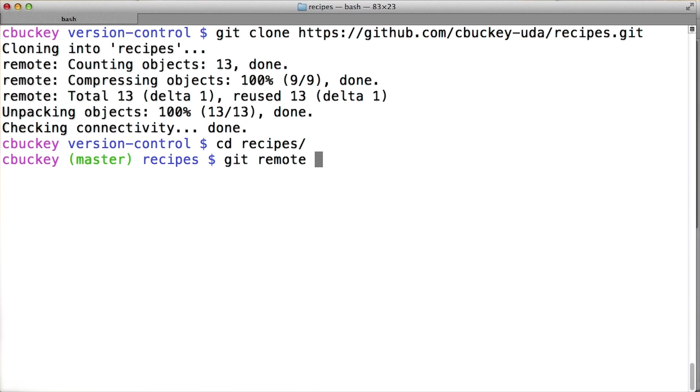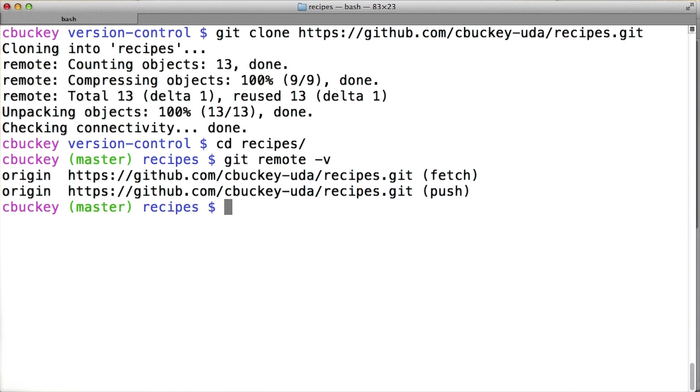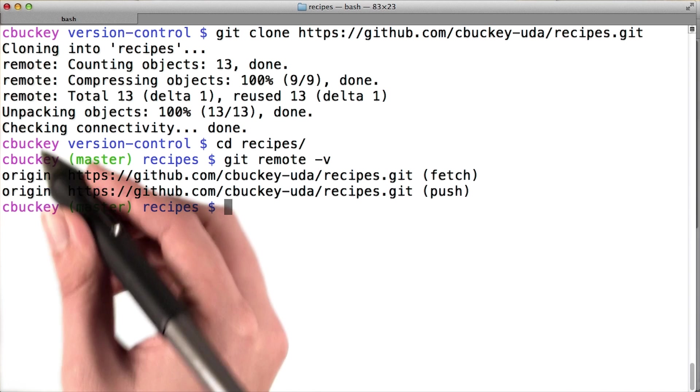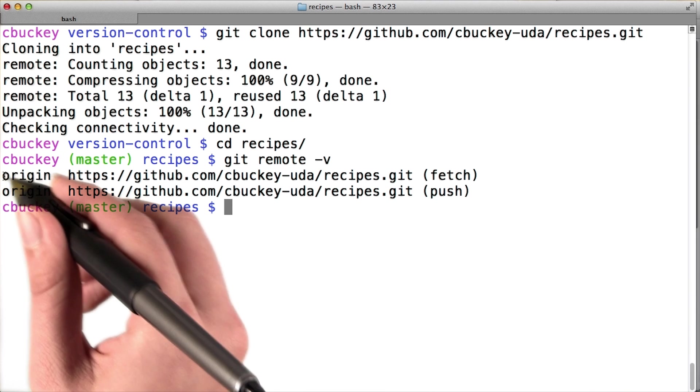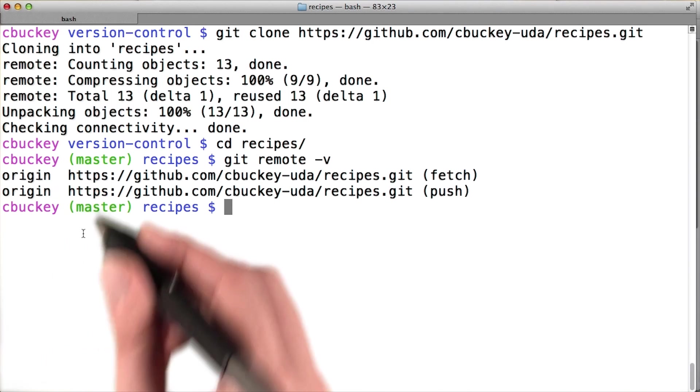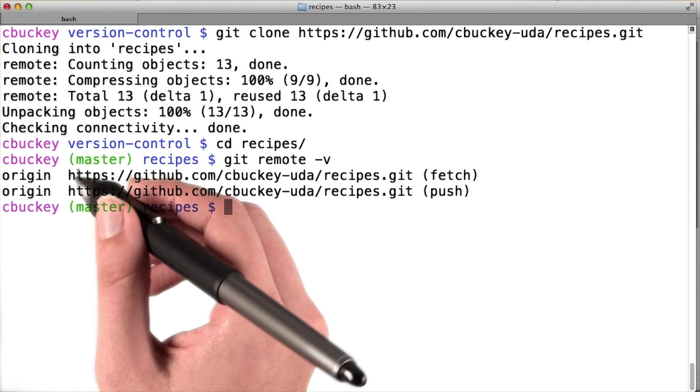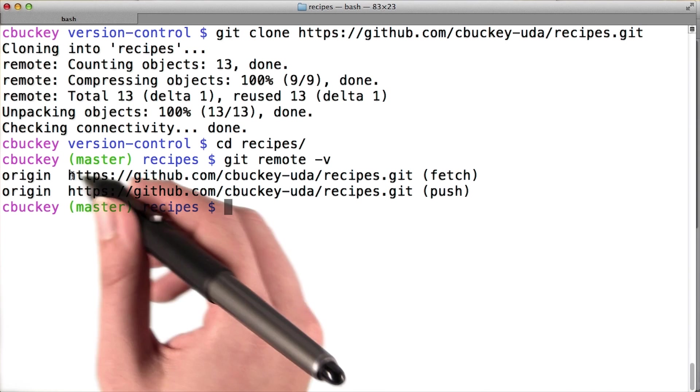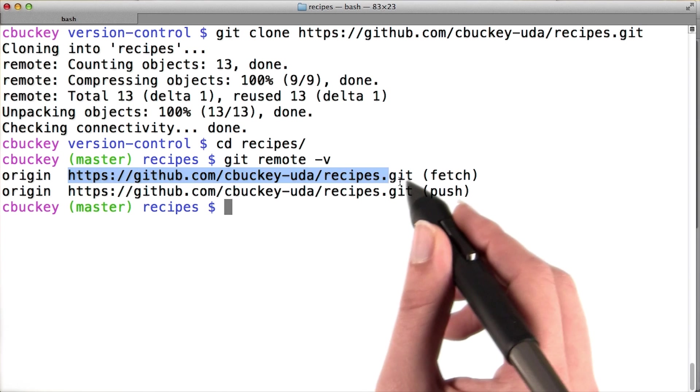I'll verify that by running git remote -v. And sure enough, there's a remote called origin, and the URL points to my repository on GitHub.